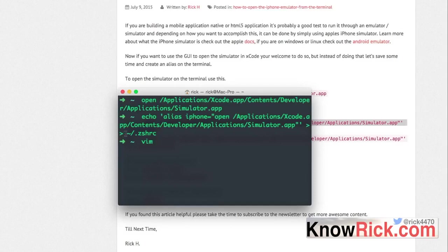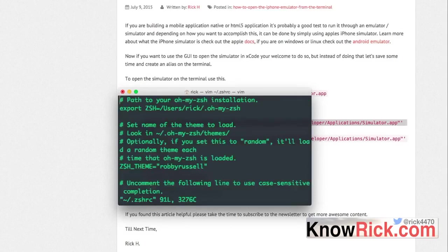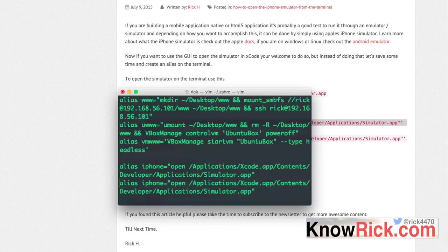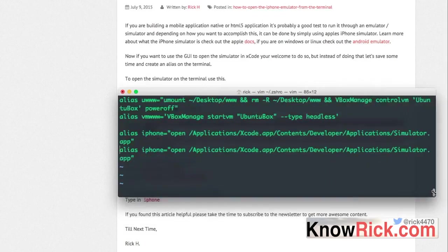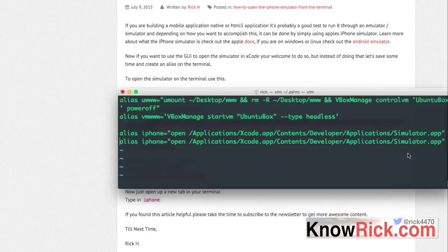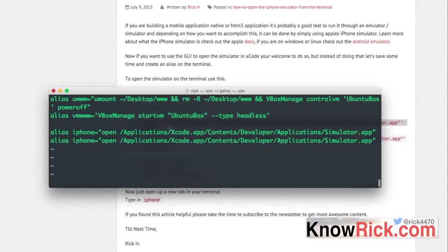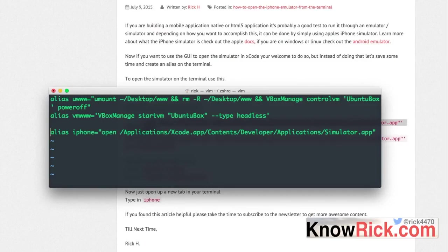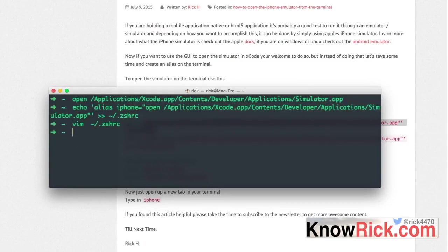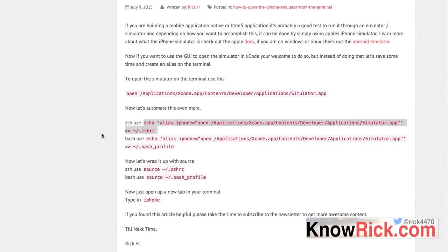I'm going to vim into that file so I can show you the command. Go all the way to the bottom and as you can see I already have the command installed. So we have alias iPhone open and so on. I'm going to delete that one because I already have it, but since you probably don't have it, it's going to get piped into that file at the very end.